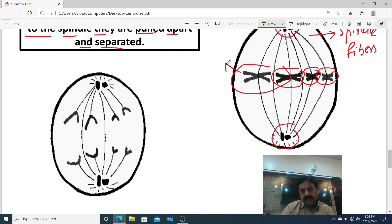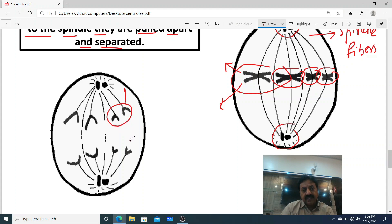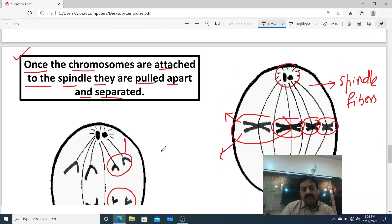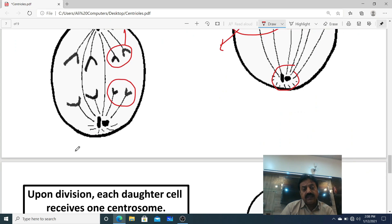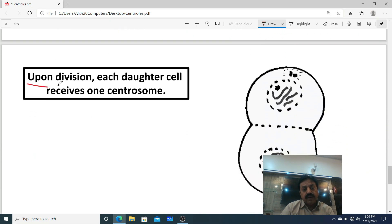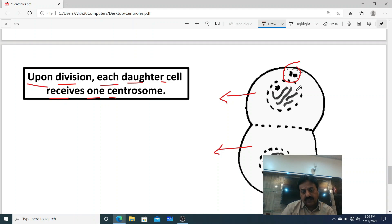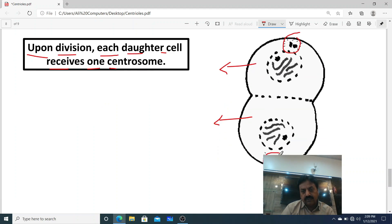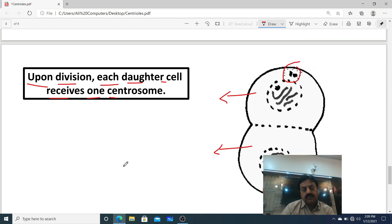Spindle fibers of the same chromosome — called sister chromatids — are separated into daughter chromosomes. One set of daughter chromosomes moves to one pole of the cell and the second group moves to the second pole. Upon division, each daughter cell receives one centrosome.